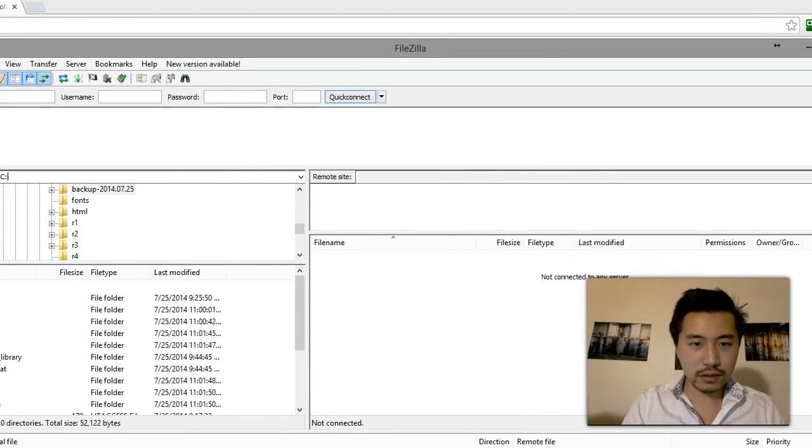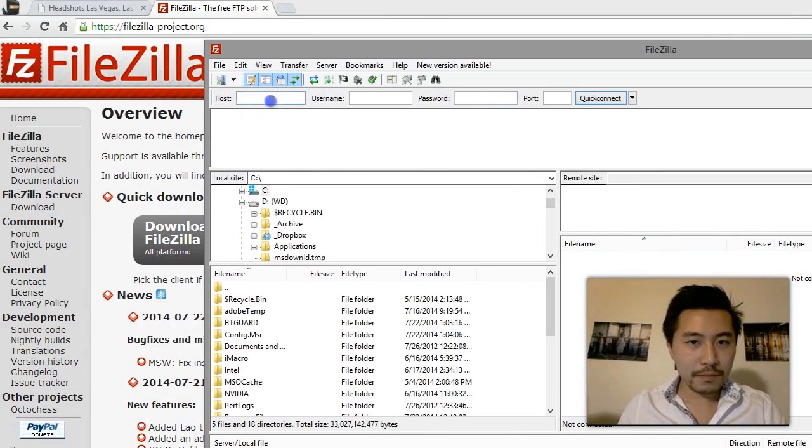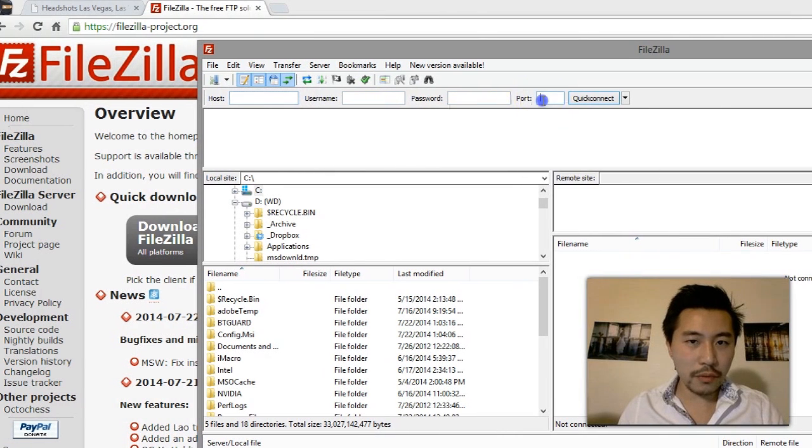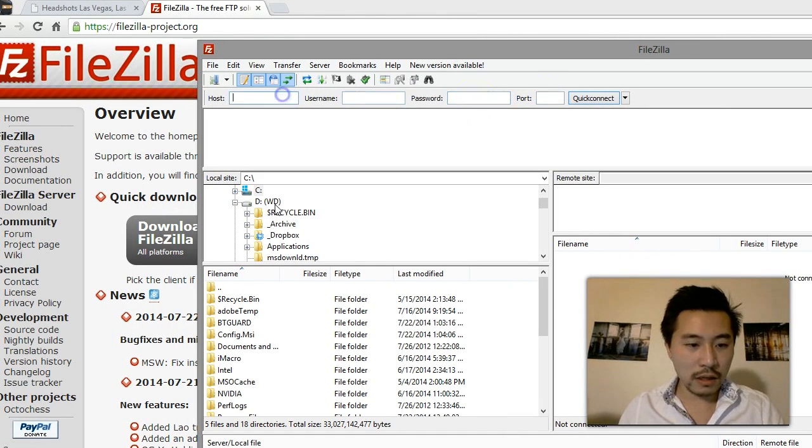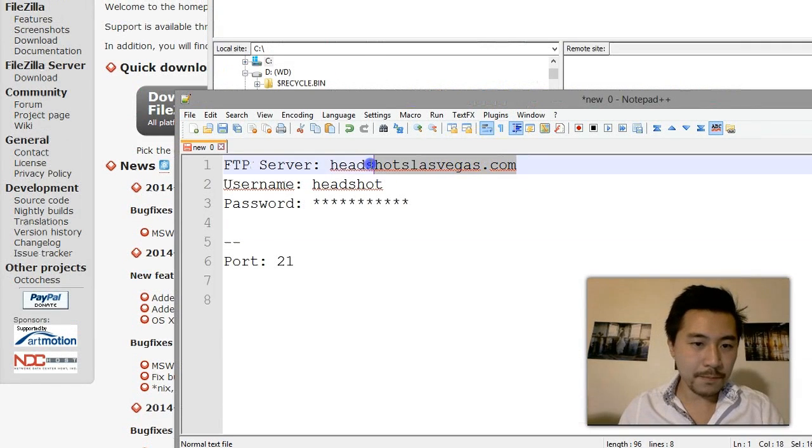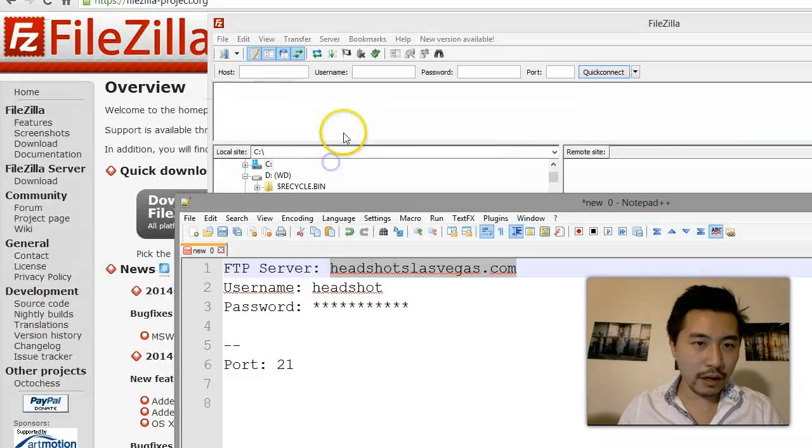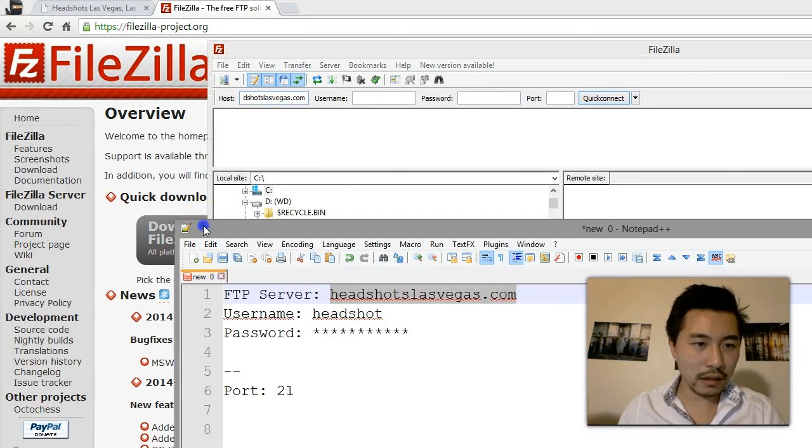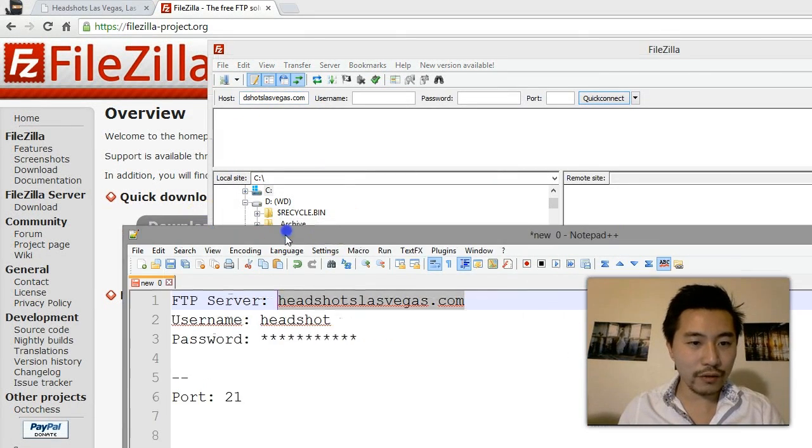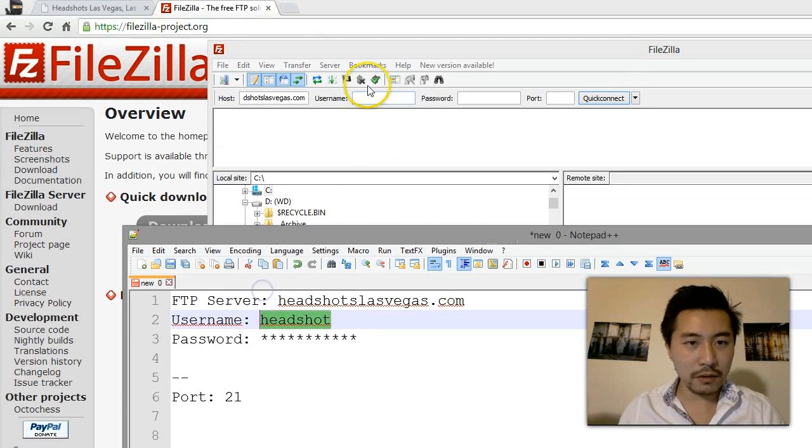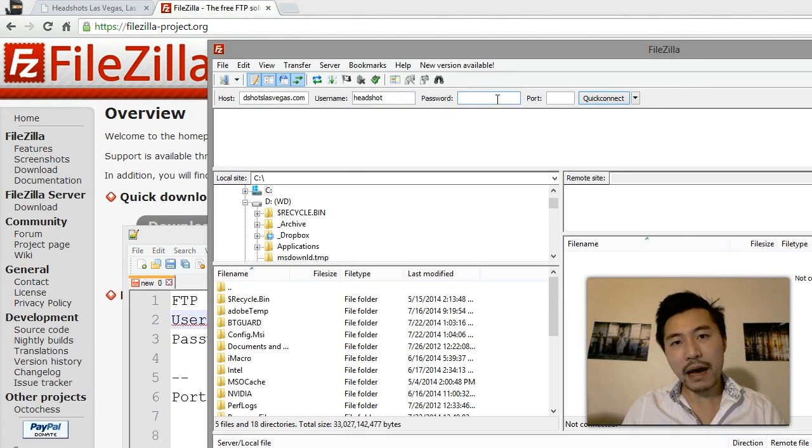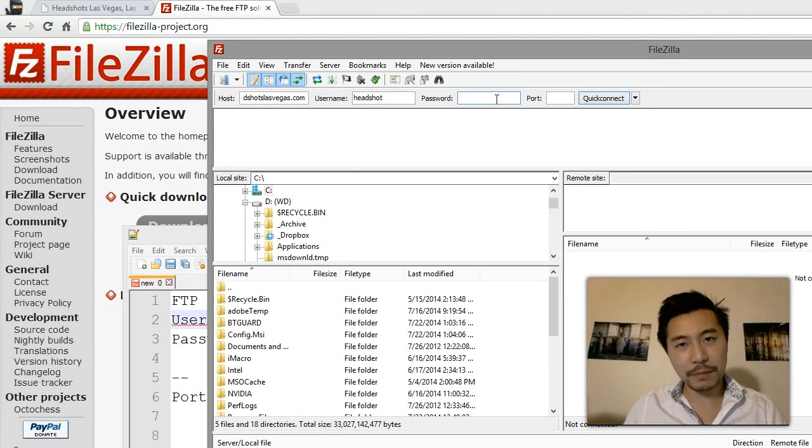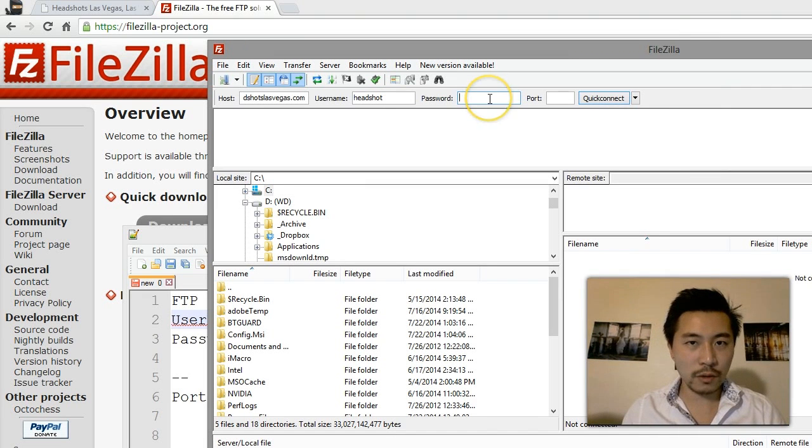I already have it installed so I'm going to just open it right here. As you can see over here, here's the port number that I was talking about. I can just leave it alone because it will default to port 21. Here I'm going to copy the FTP server and copy the FTP username.